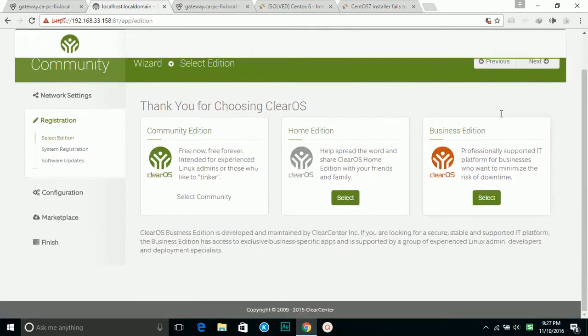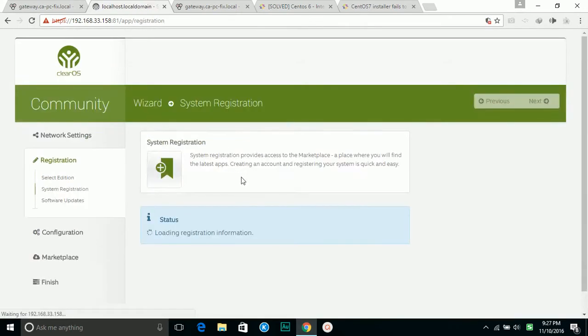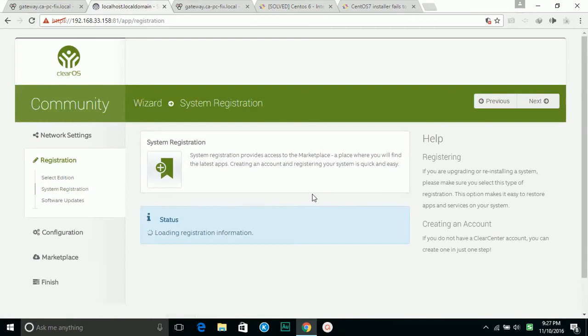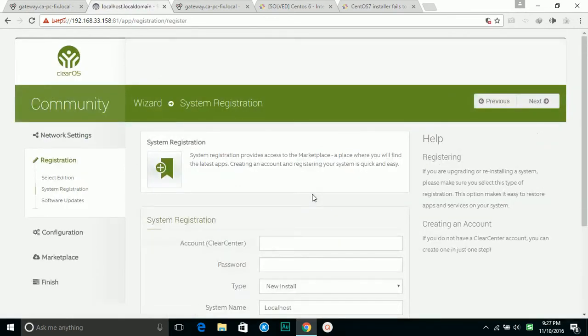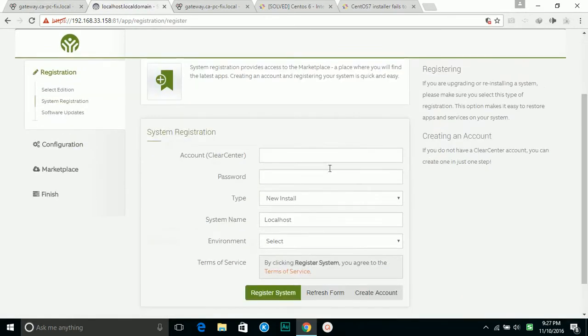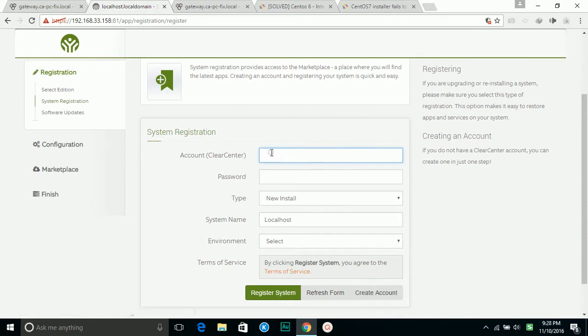Select it, next. Here you need to register the account. If you don't have an account, you can use create account here. If you already created one, you can type your username and password here. I'm going to give it a try.